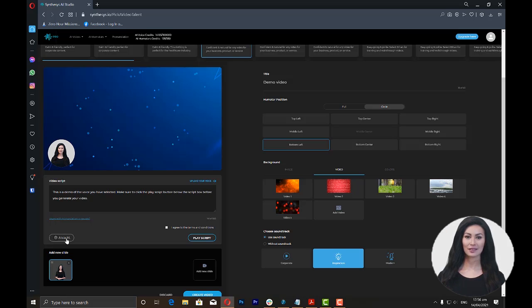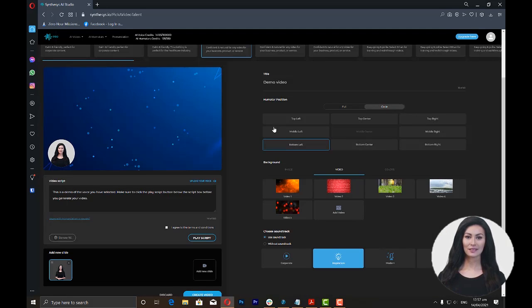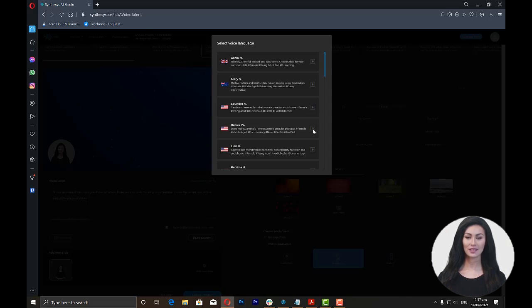Once you click this, you will be prompted with a list of voice talents and languages that you can use. You can preview the voices by clicking on the play icon on the right. Once you've decided, just click on the voice talent or language that you want to use.